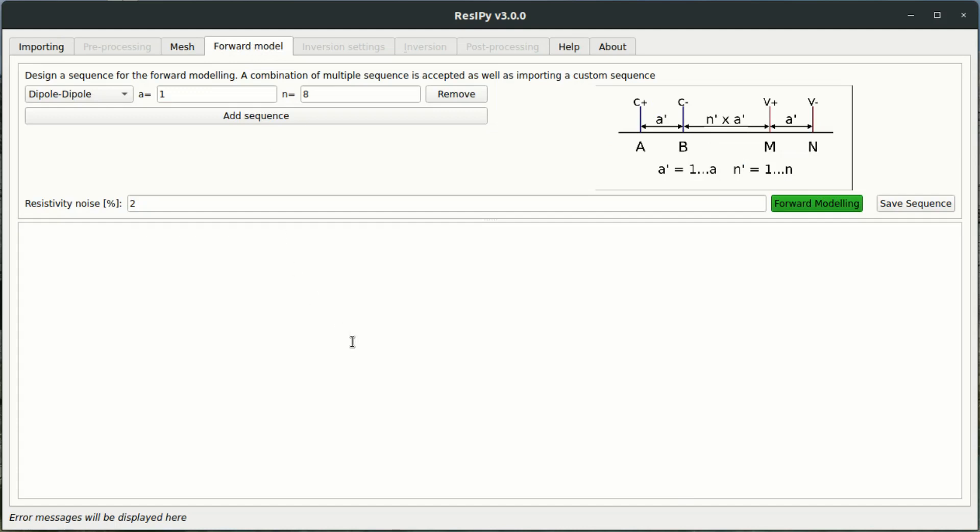Now we can make a forward model. In this case I am just going to do dipole-dipole arrays. You can watch my 2D forward modeling video where I demonstrate some of the other array types that we can use with ResiPi in the forward modeling mode.